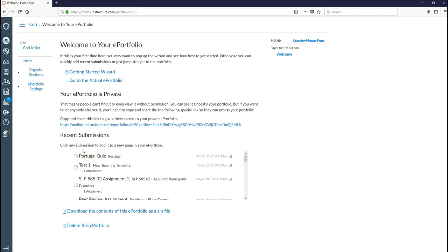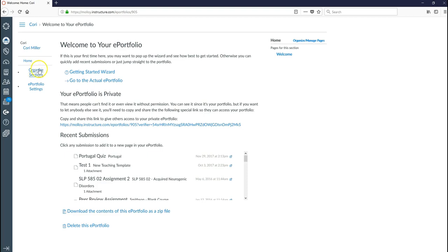So let's go ahead and begin by making the sections of our portfolio. Typically your professor will have outlined these for you. So if I look here on the left hand side my starting page is going to be my home page. Then I'm going to go ahead and click organize sections.